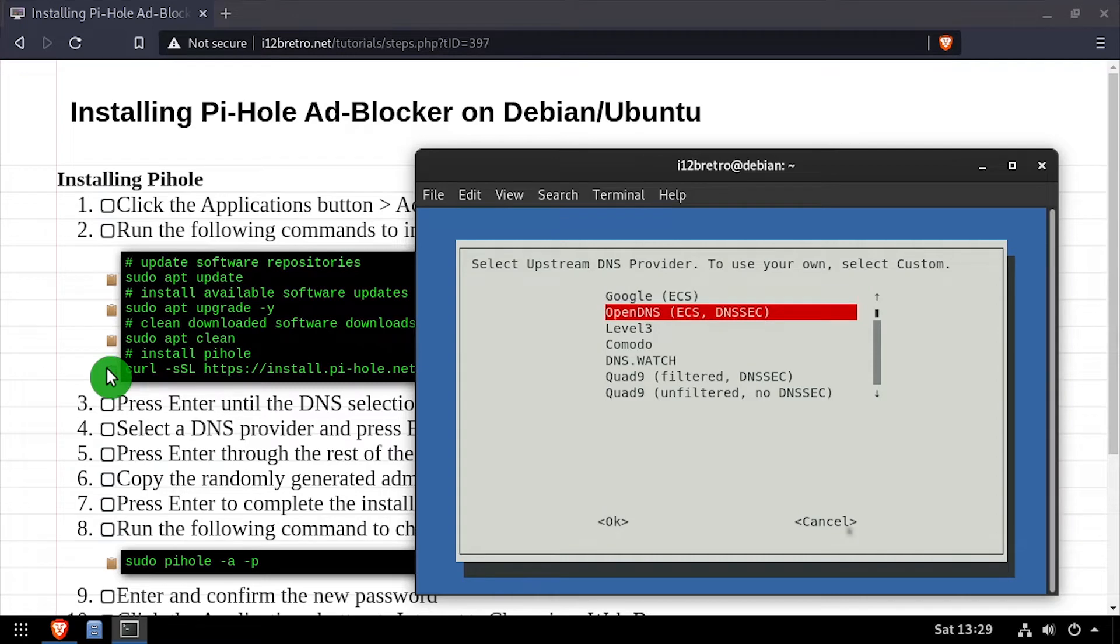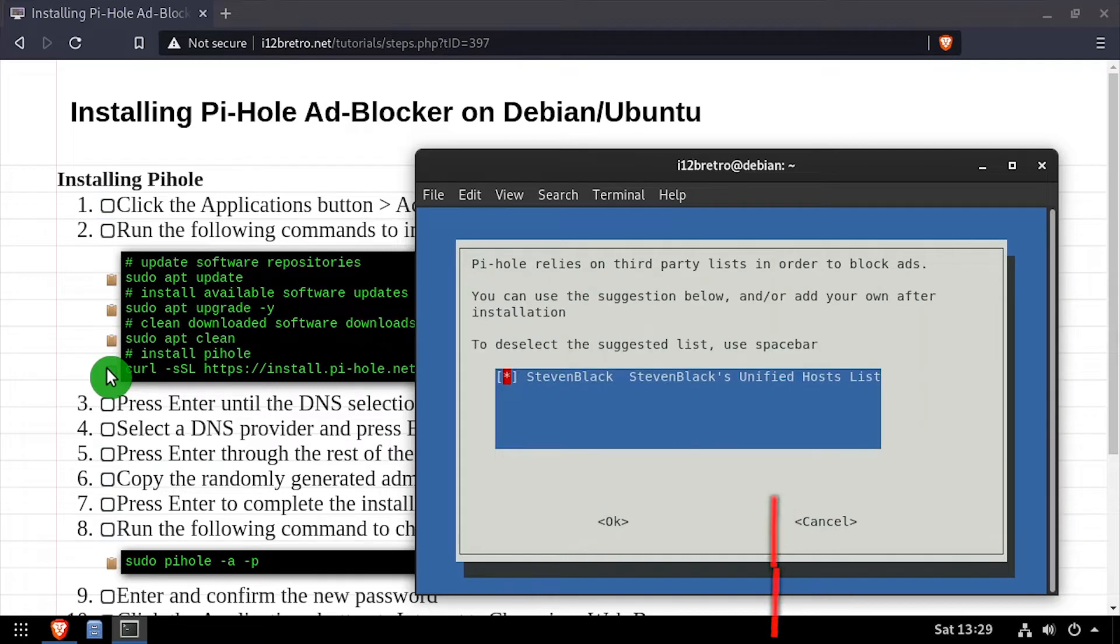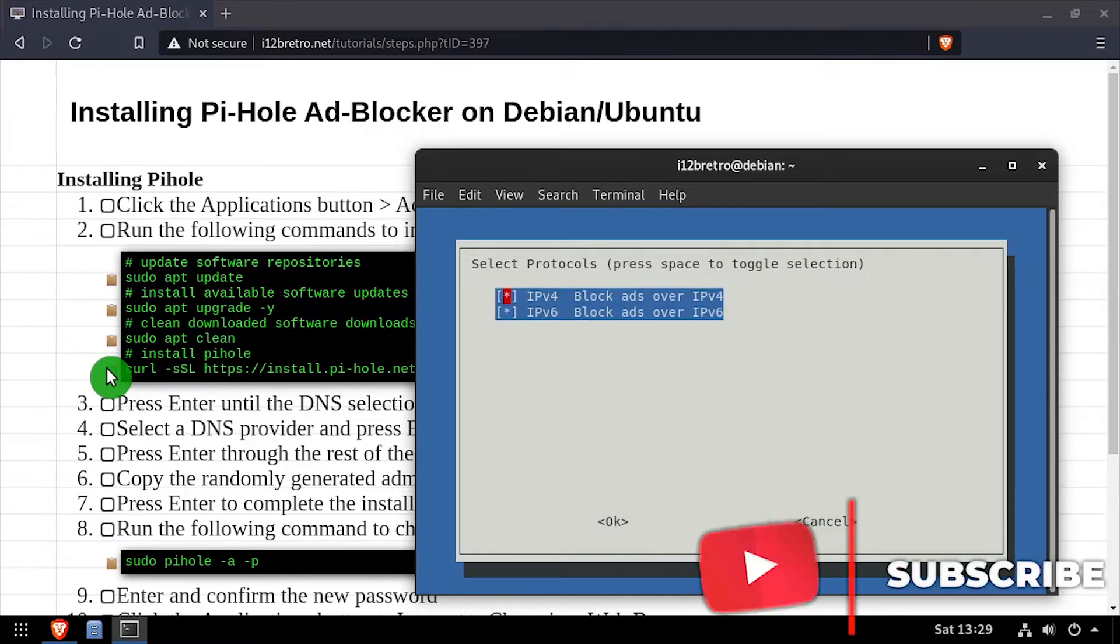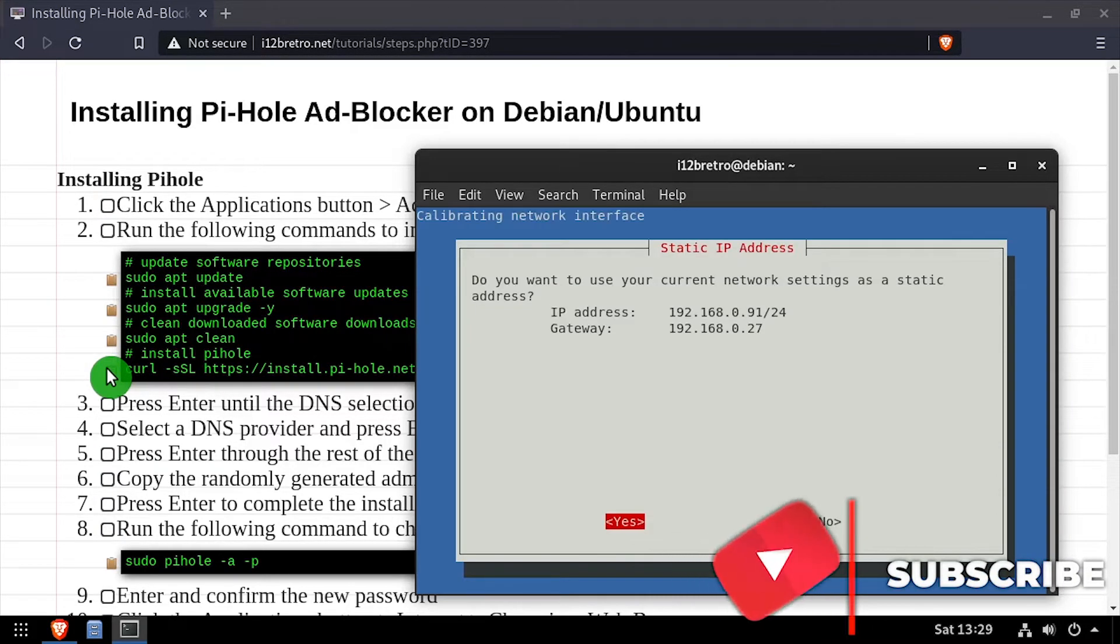Select which upstream DNS server to use. When in doubt, you can leave the defaults for each of these options.